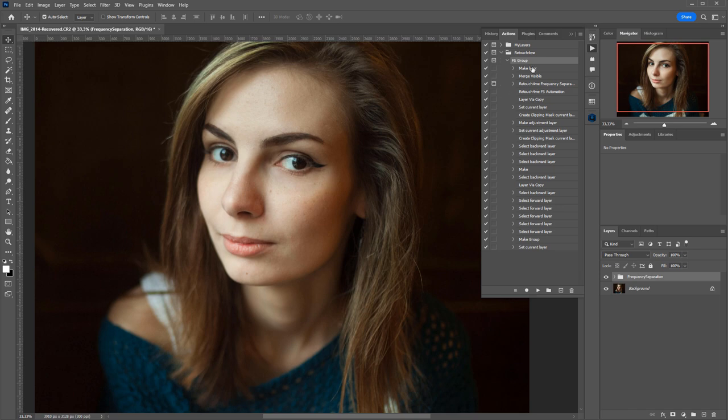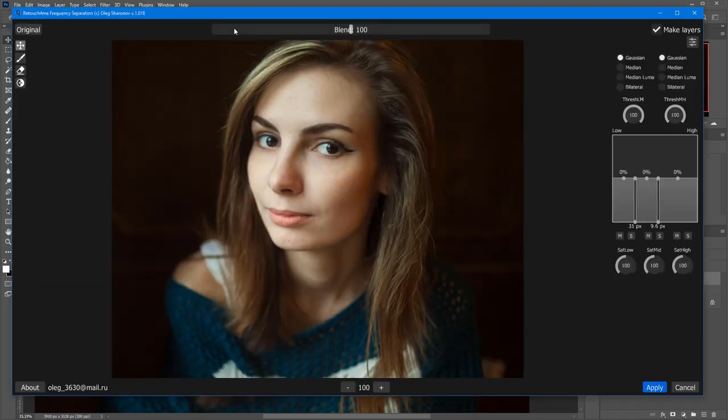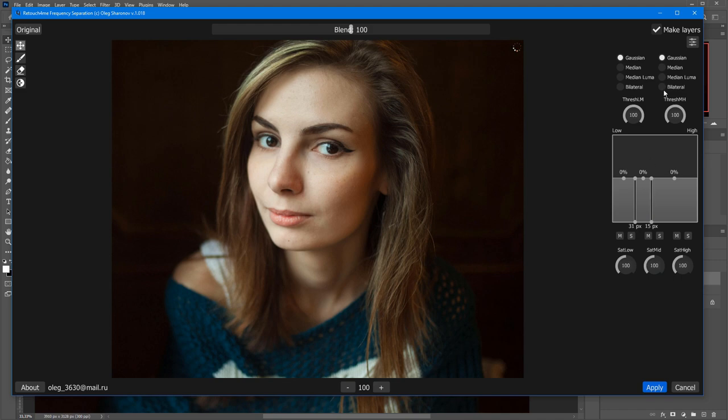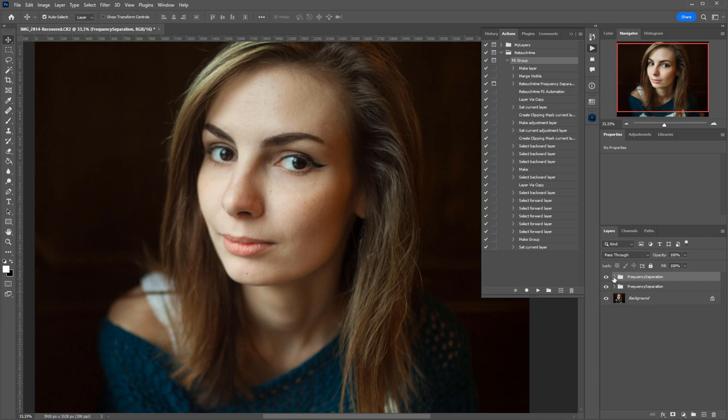Then, every time I am launching frequency separation, this window will pop up where I can choose required frequencies, select a filter mode, and the frequency separation will be done in accordance with my settings.